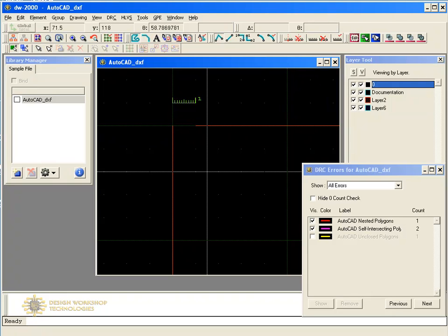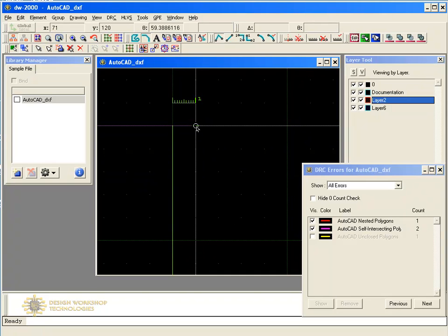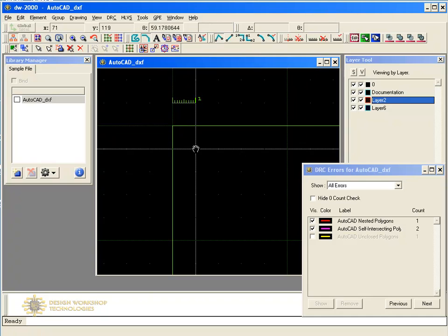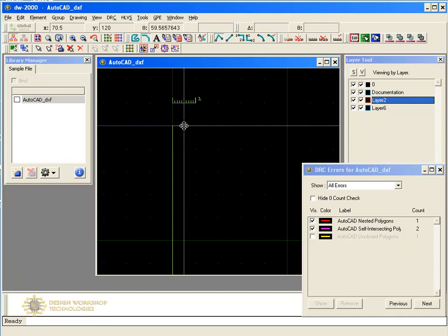The element on top is a zero-width path resulting from an unclosed polygon. Because the gap is one micrometer long, line linking was not performed. You can fix this error by selecting the element, moving the vertex, and changing the element from path to polygon.